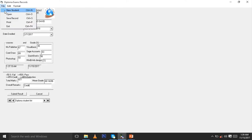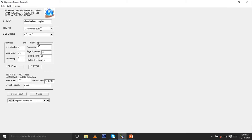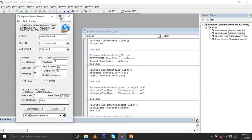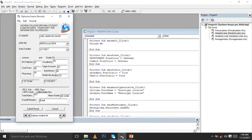When you click File and then Save Record, it saves the record. You can see for example the demo student Douglas and his information. You can also click through to see other students like Jamila Mohammed and view their information. We have records for different people and you can see the data is now inside our database, saved without any problem.